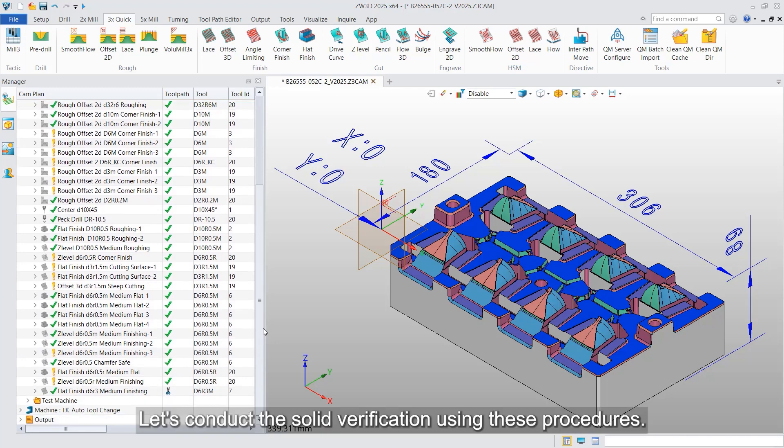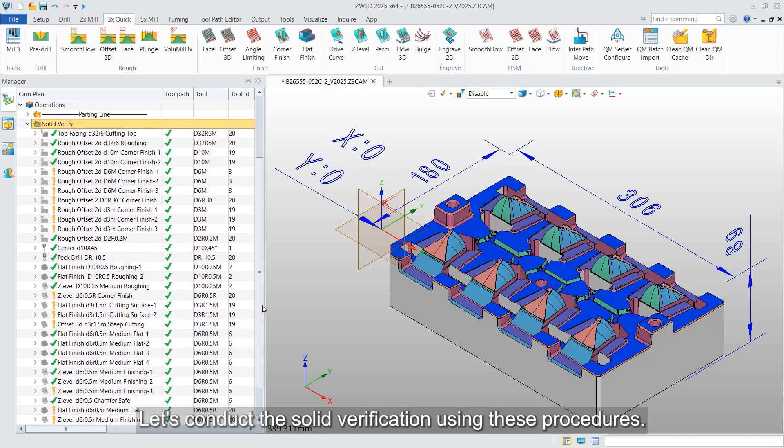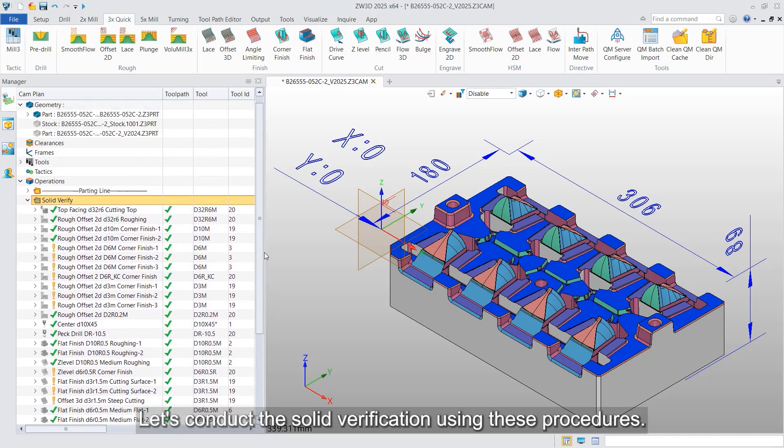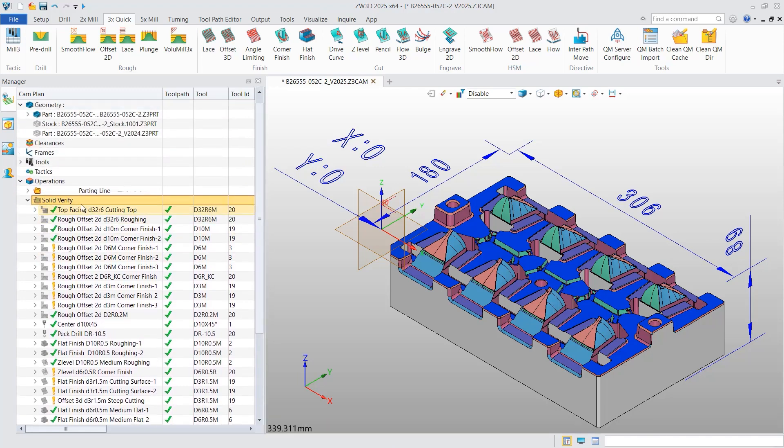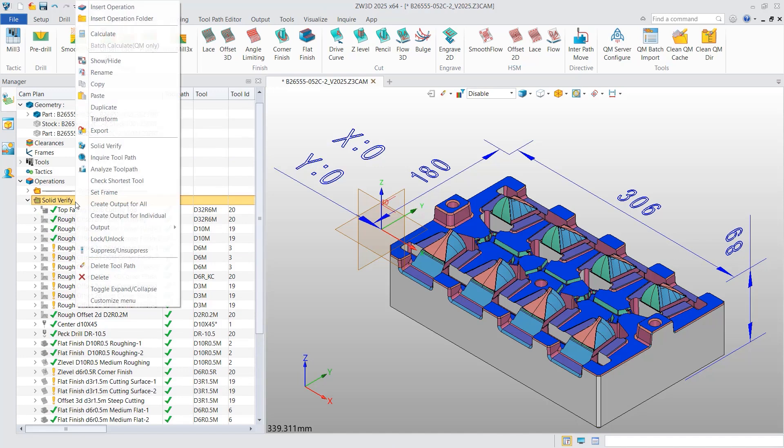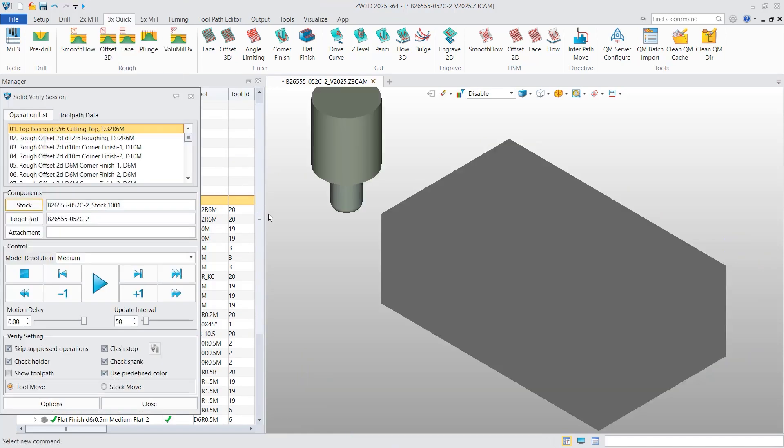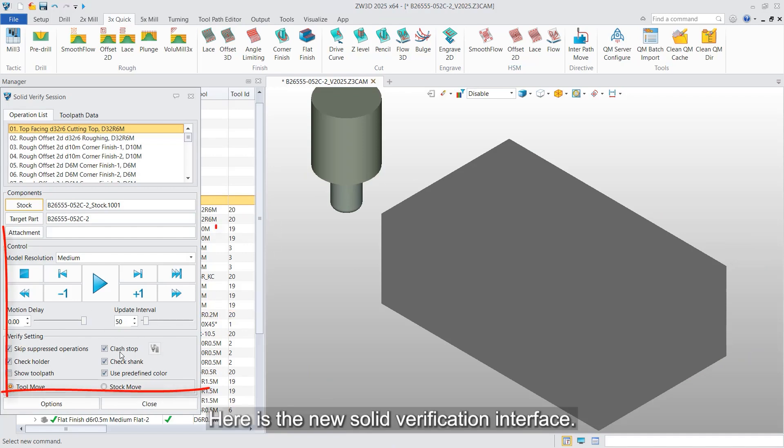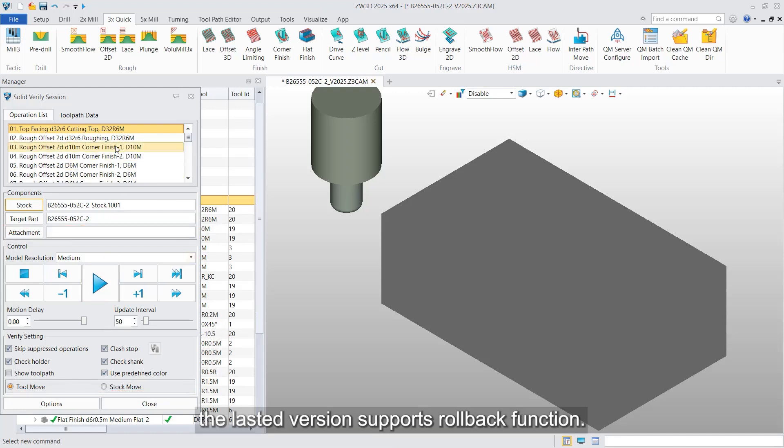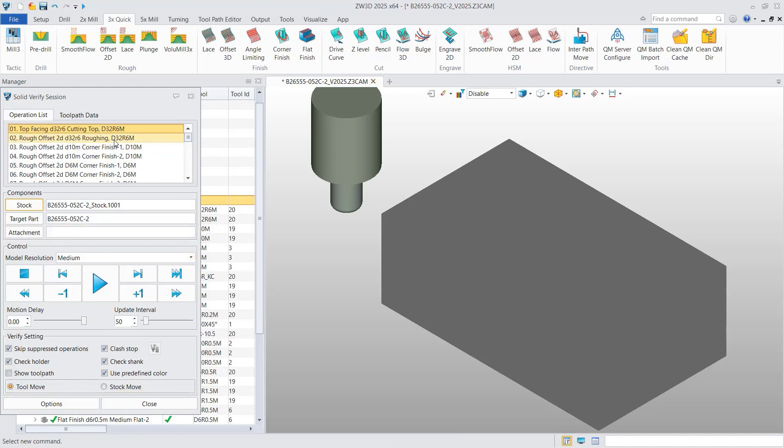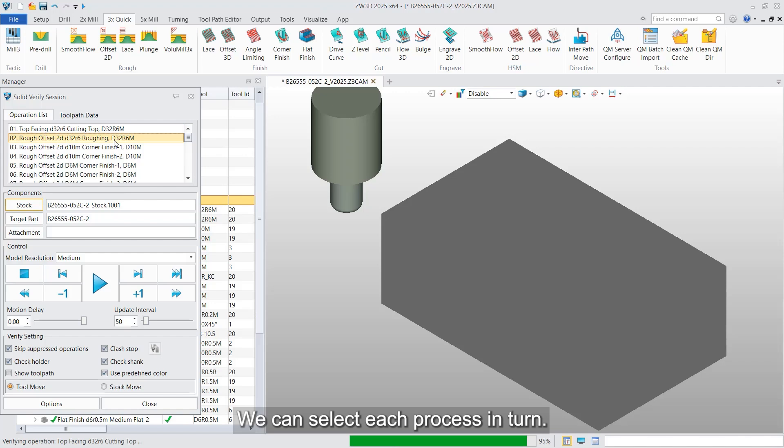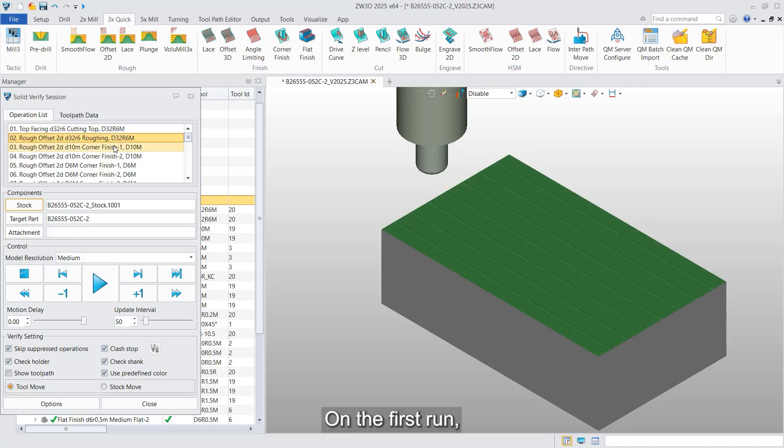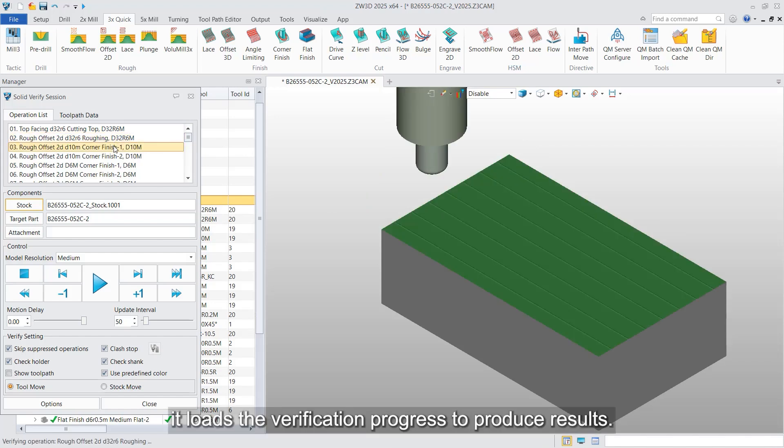Let's conduct the solid verification using these procedures. Here is the new solid verification interface. In addition to these regular features, the latest version supports rollback function. We can select each process in turn. On the first run, it loads the verification progress to produce results.